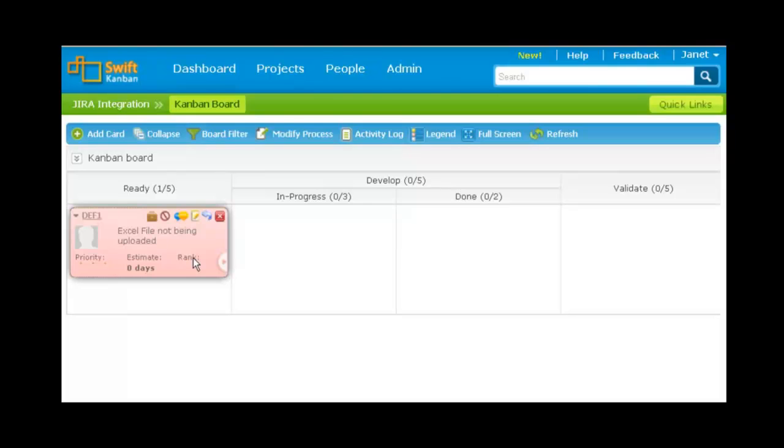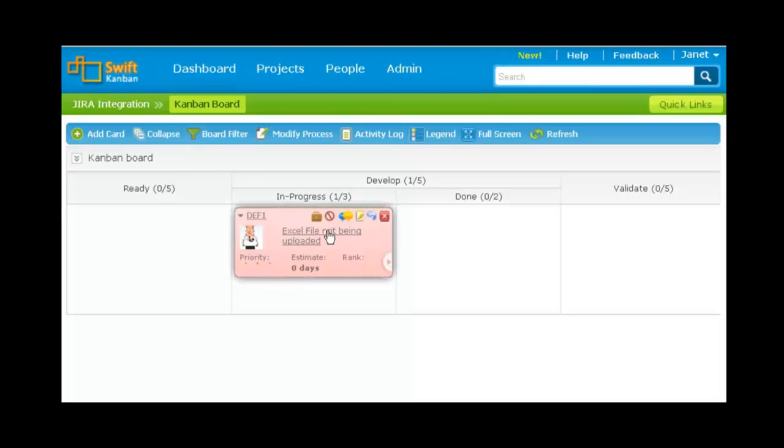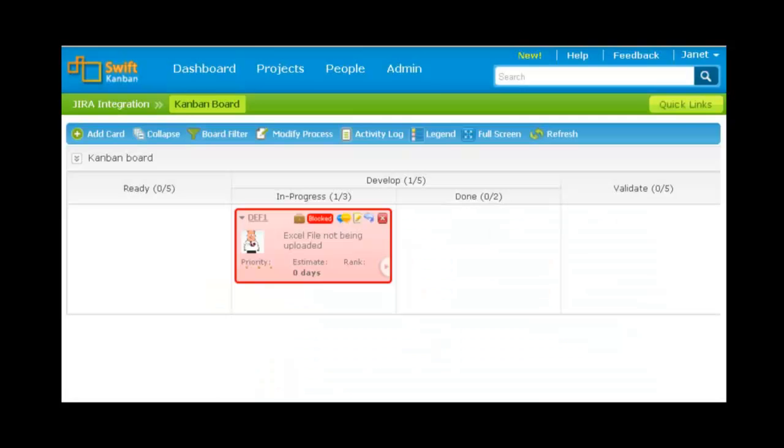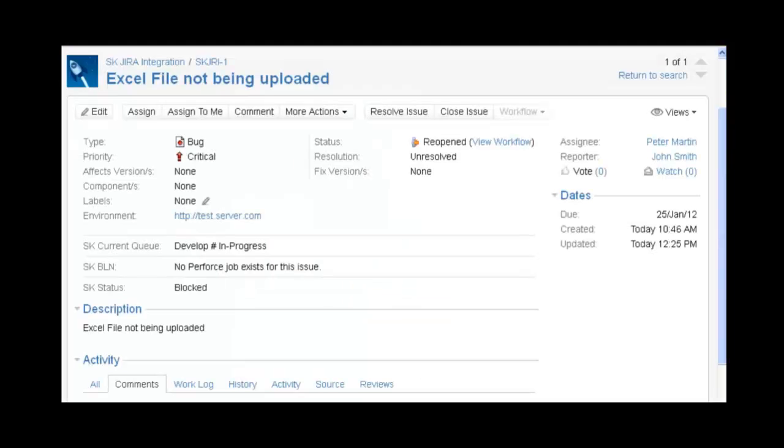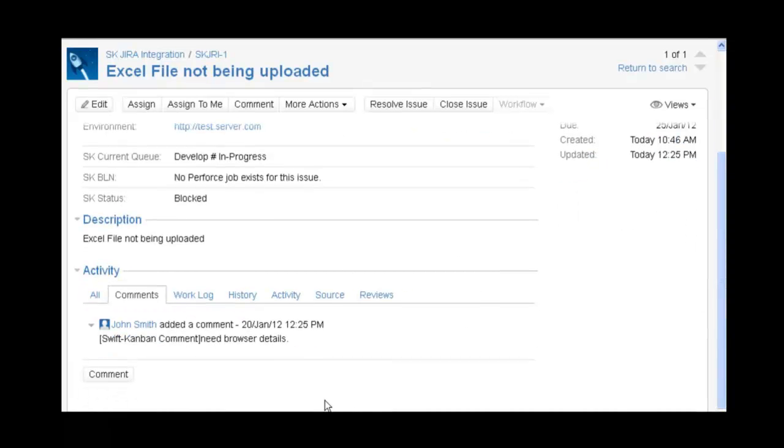I move the card to the next lane. Now assume I need some information because of which I am stuck. I block the card and say need browser details. Now as we added a comment on blocking a card, you can see it in Jira when you refresh. The status of the card now shows as blocked. The comment appears below in the comments tab.